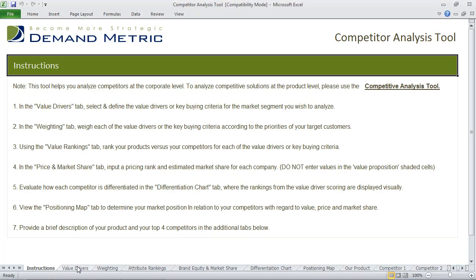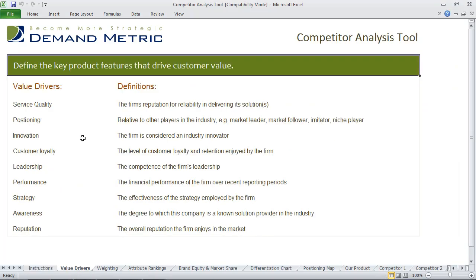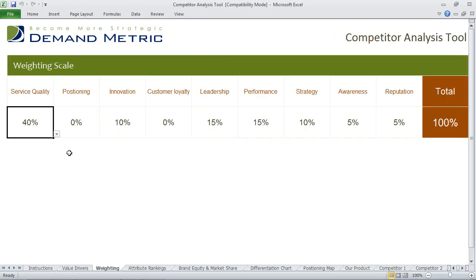First, you identify your value drivers — you define the key product features that drive customer value. We've provided you with some examples of value drivers and some definitions. Then you actually go through and conduct a weighting exercise on the value drivers so that the total weighting equals 100%. In this case, you can see we've weighted service quality very heavily.